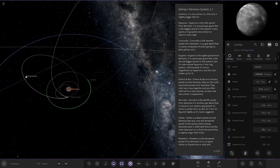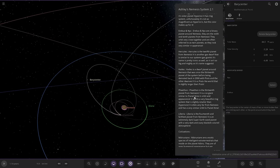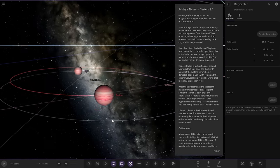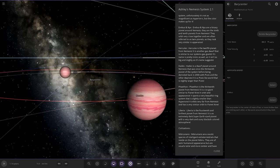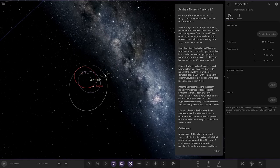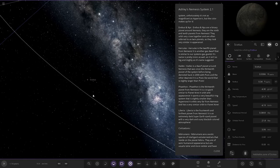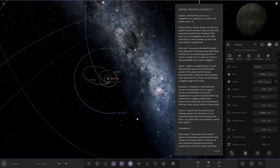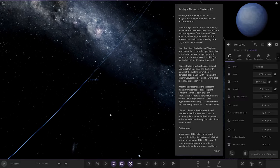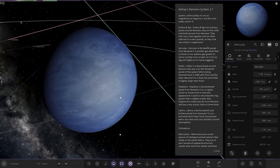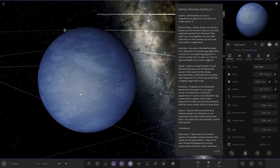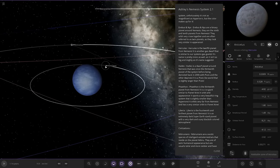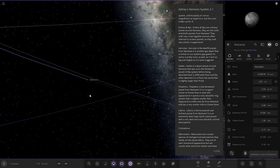We've got a barycenter over here with Urbus and Nix, a binary planet! They look similar as well. They're the ninth and tenth planets, they orbit very close and are often referred to as twin planets as they look very similar in appearance. They really do. Has one little moon as well. Next up we have Hercules. It's the twelfth planet from Nemesis, another gas dwarf. Its name is pretty ironic as well as it isn't so big and mighty as the name suggests, and it has a moon as well.